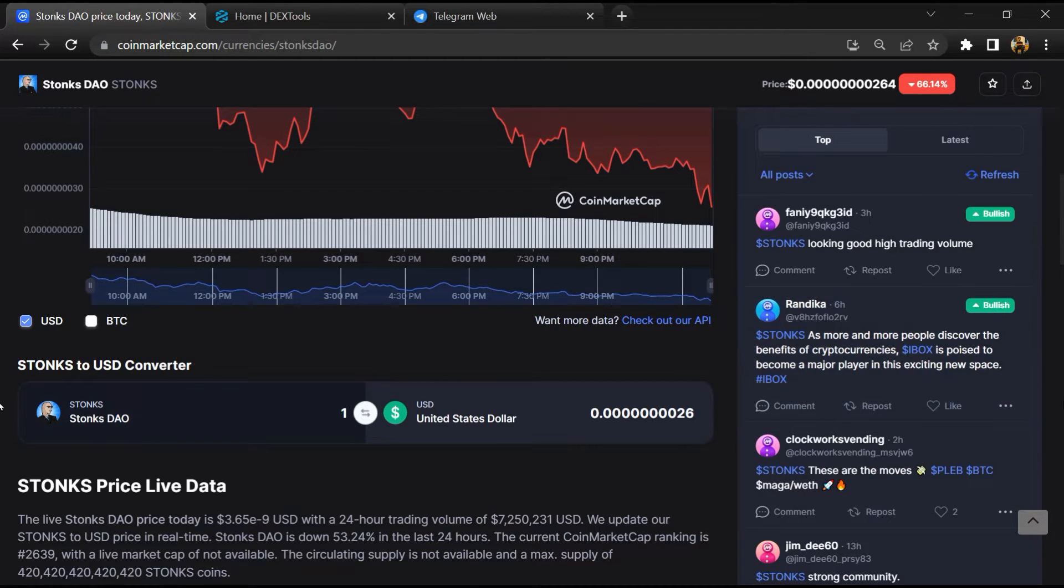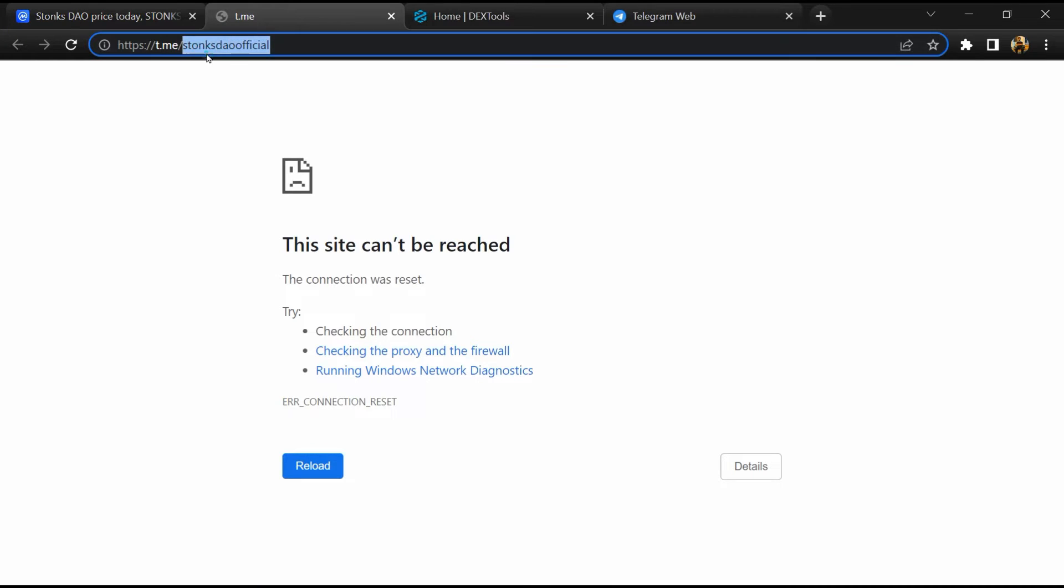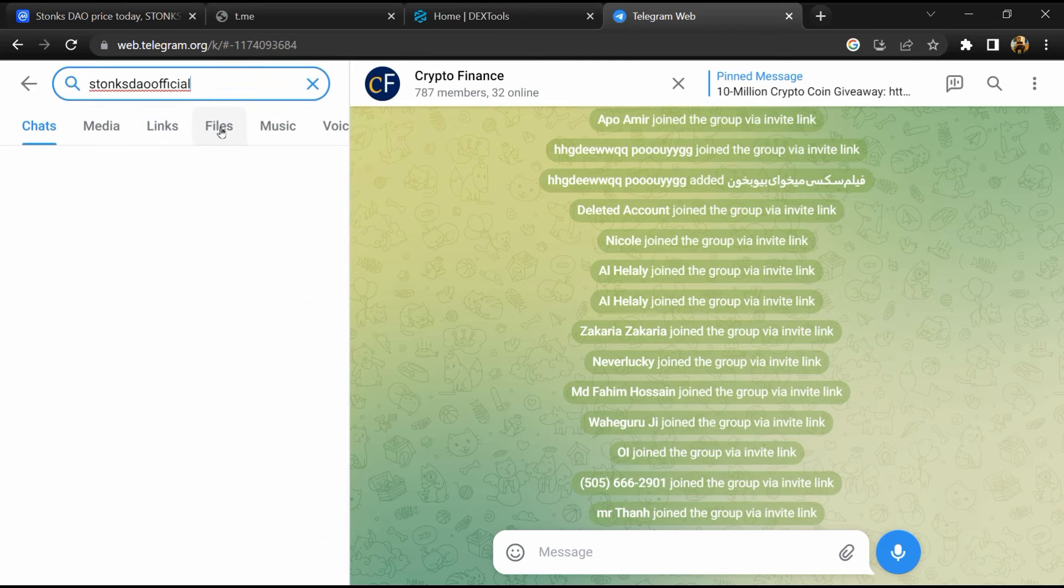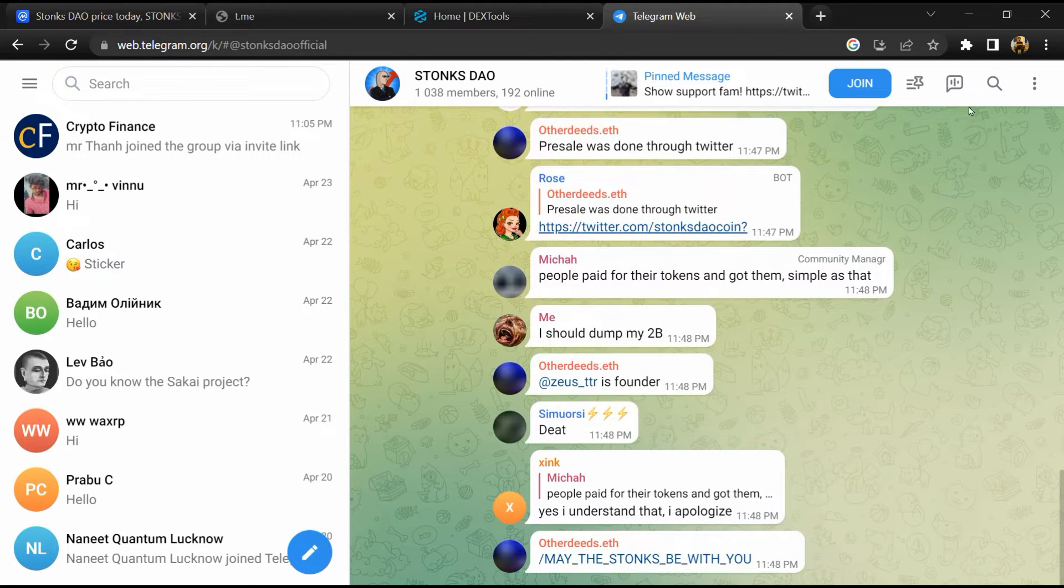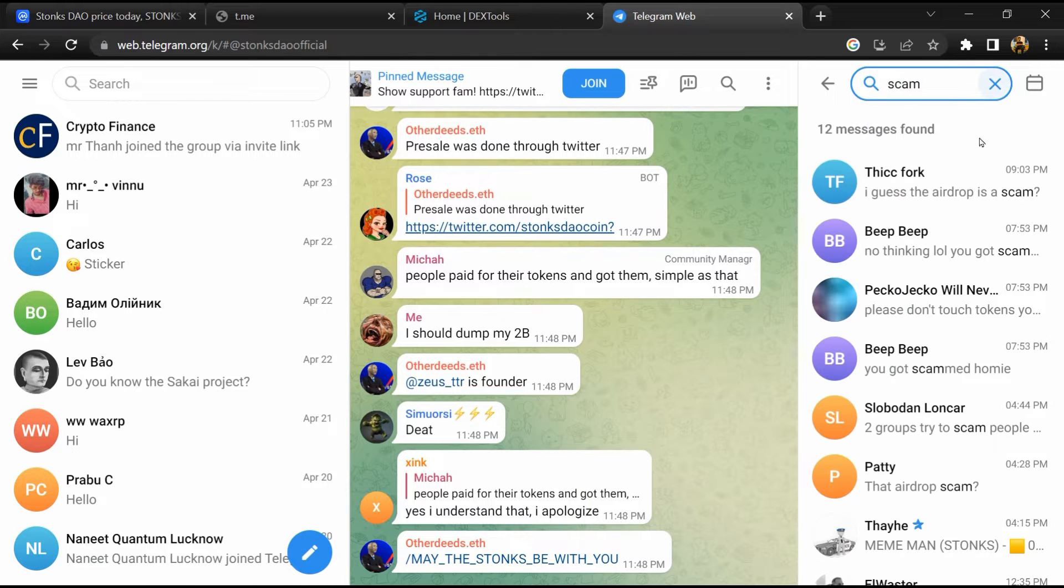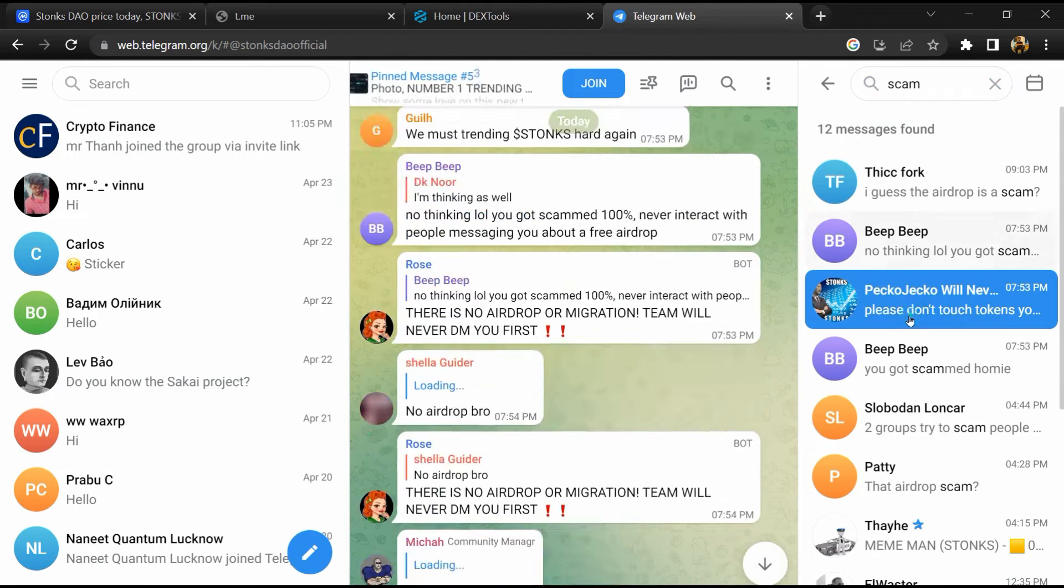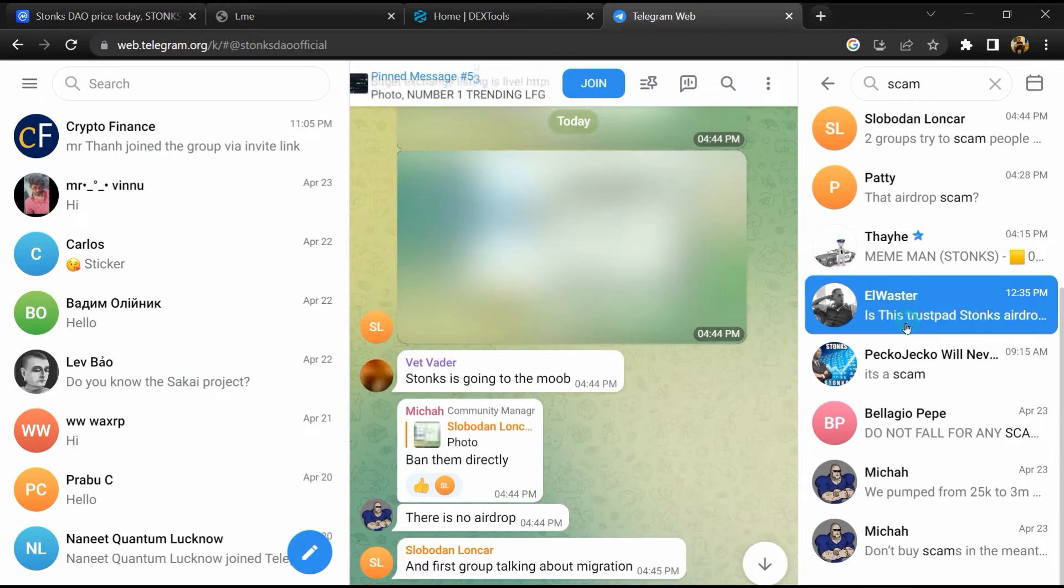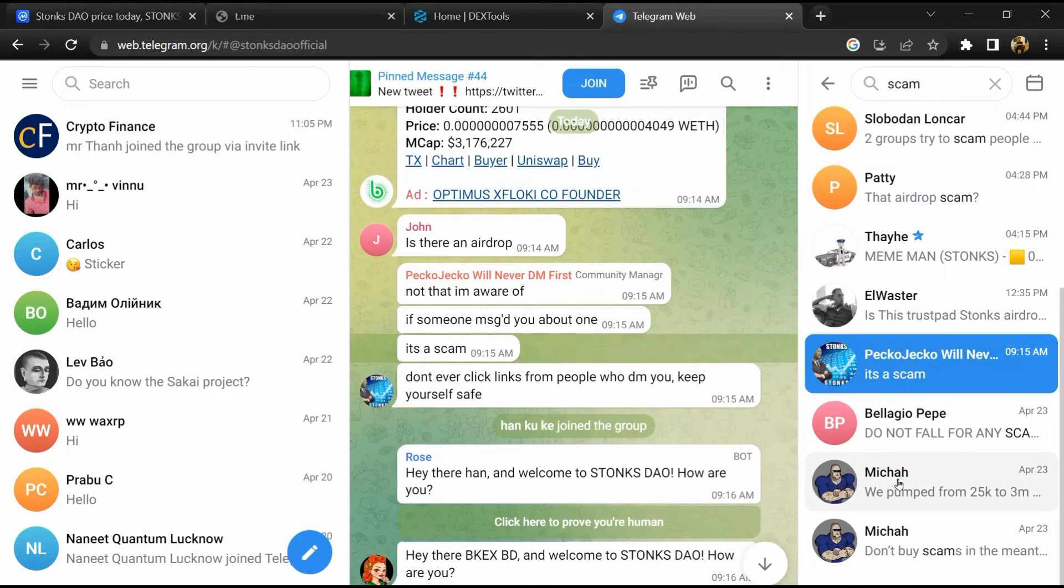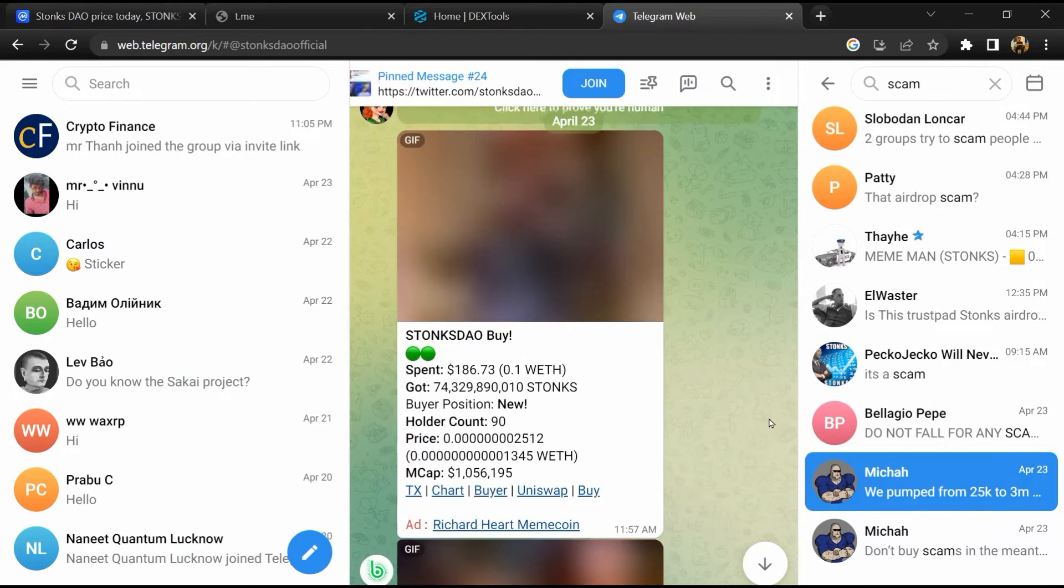After that, go to the chat section and click on Telegram. Now you will open this token on Telegram and here you will search 'scam'. So here different comments are showing related to scam - you will check every comment in detail.